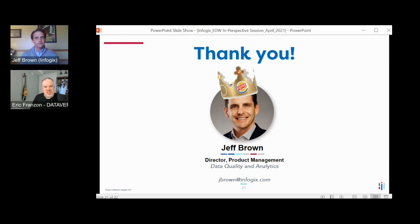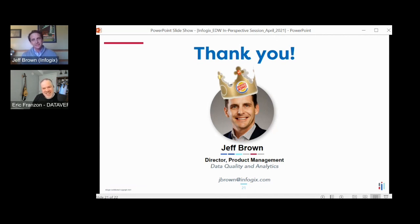Jeff, thank you so much — should I call you your highness? We appreciate the great presentation. Thanks to our attendees for tuning in and for your great questions. Please complete your conference session survey on the page for this session. The keynote session with Danette McGillivray and Ron Ross will start in about 15 minutes. Thanks again, Jeff. Thanks, everyone.